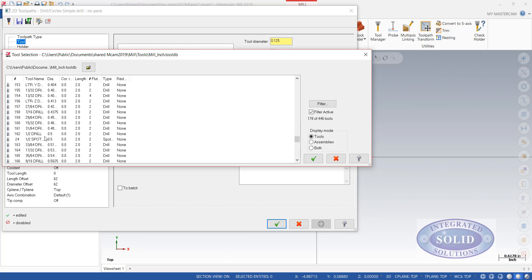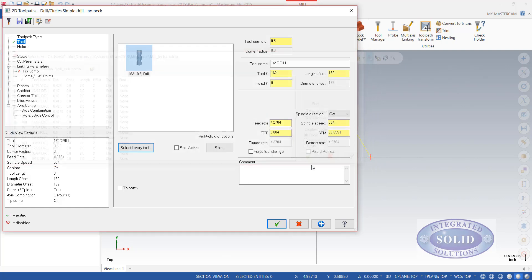And we'll just go with a half inch drill. We're going to skip spotting in this case. I'm just going to drill a hole pattern.